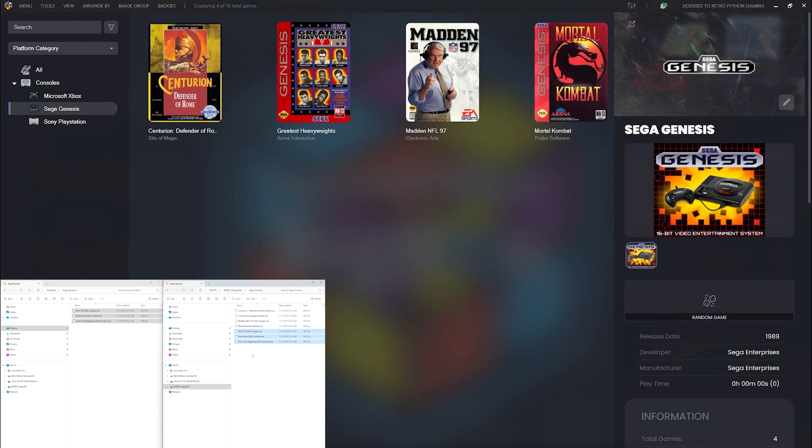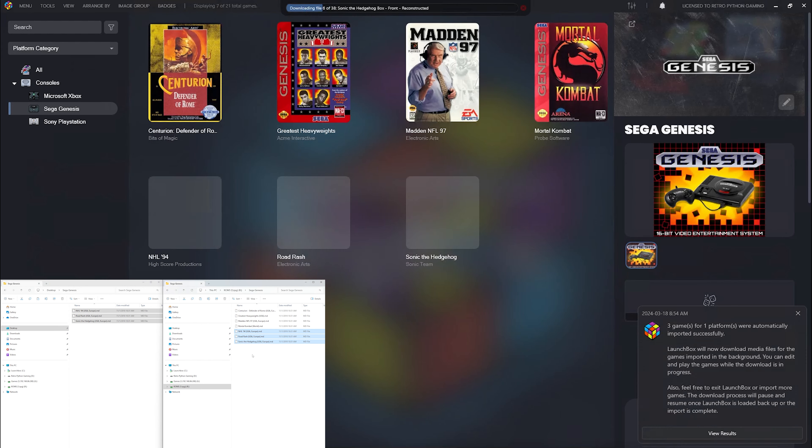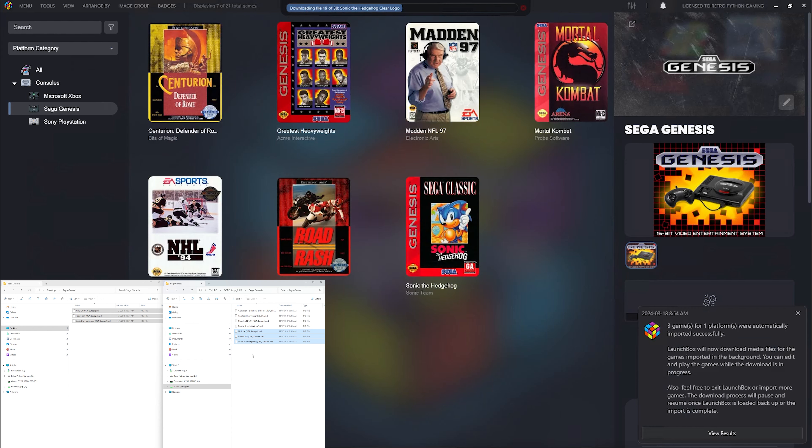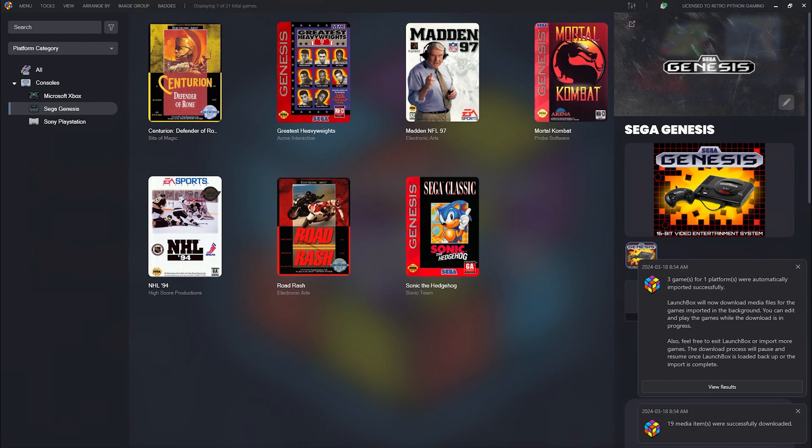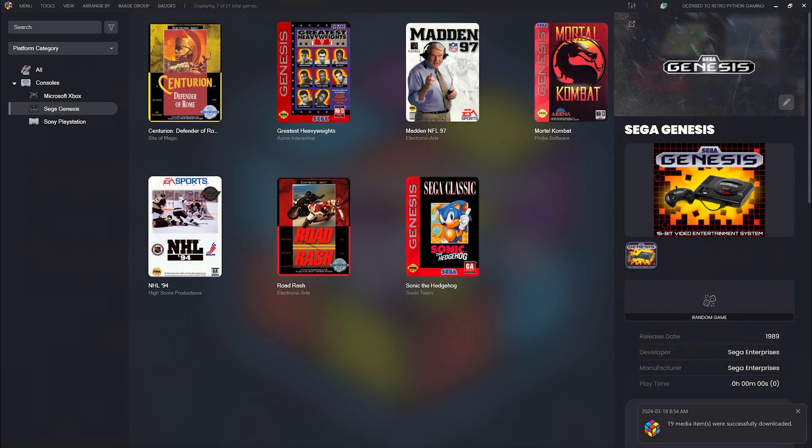Now, since the Sega Genesis ROMs are so much smaller than a Sony PlayStation, you'll see all three ROMs import simultaneously. Keep that in mind when automatically importing bigger ROM files. Our three new Sega Genesis games are imported and scraped.